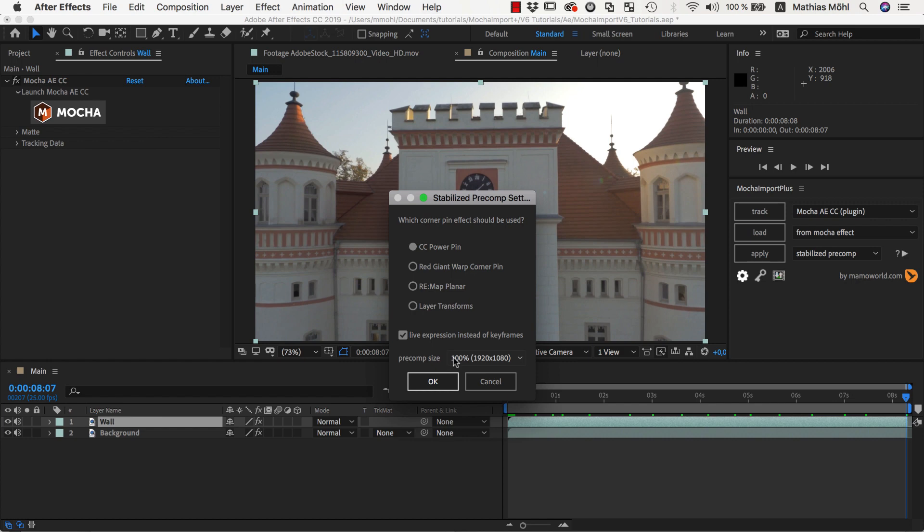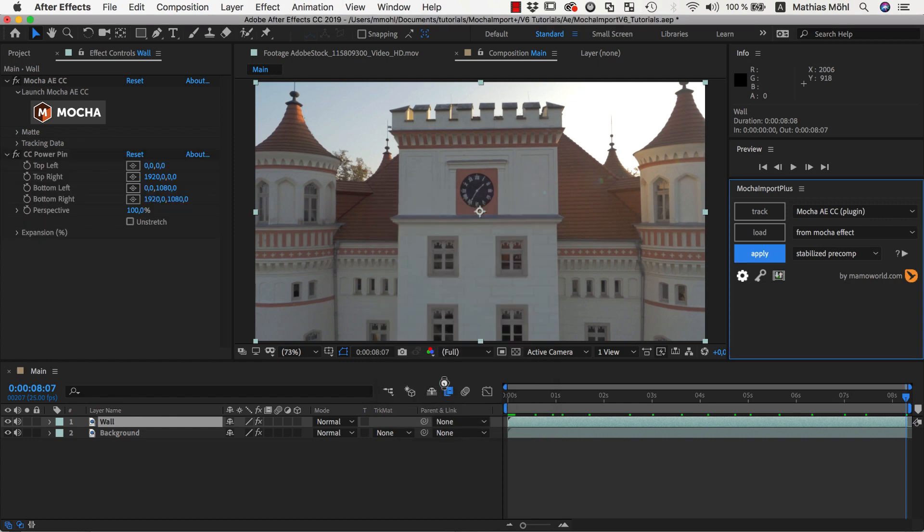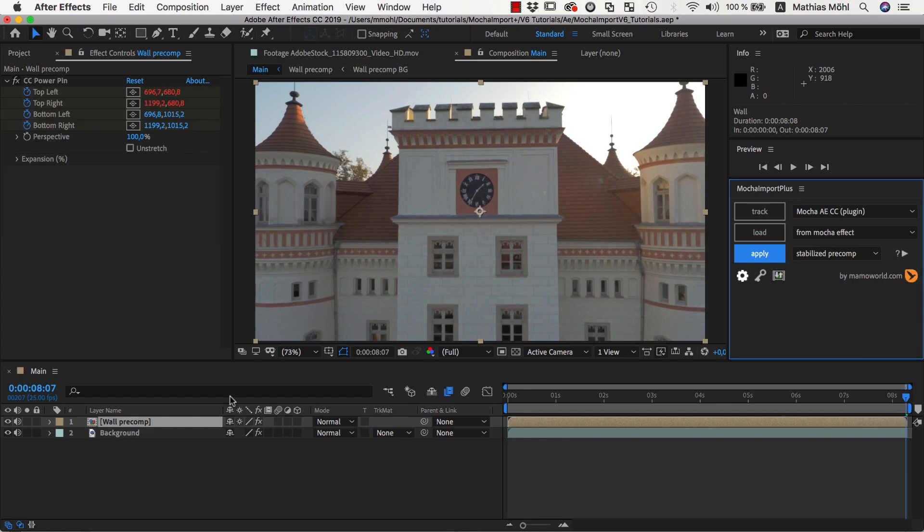Finally, make sure the resolution of the Precomp is set to 100%. Lower resolutions only make sense if you create Stabilize Precomps for very small portions of your image and want them to render a bit faster.